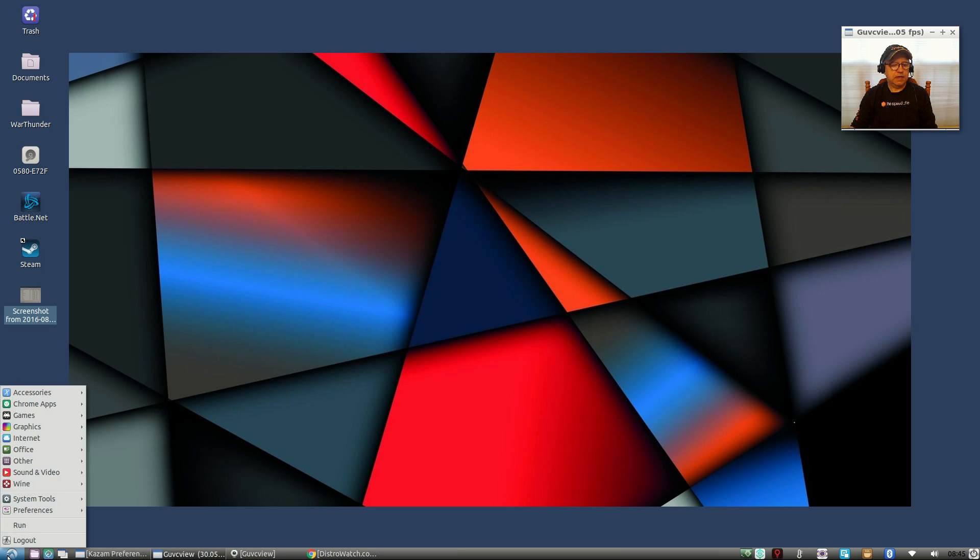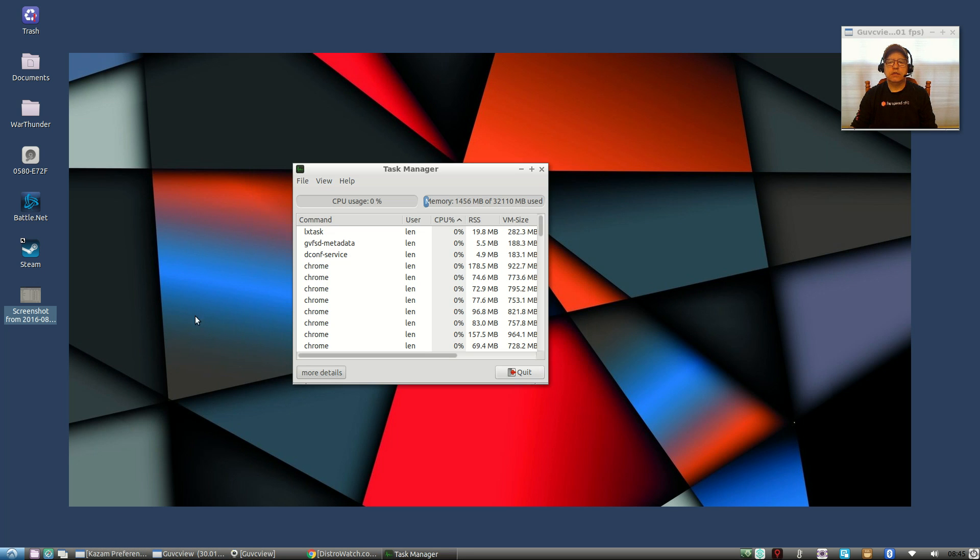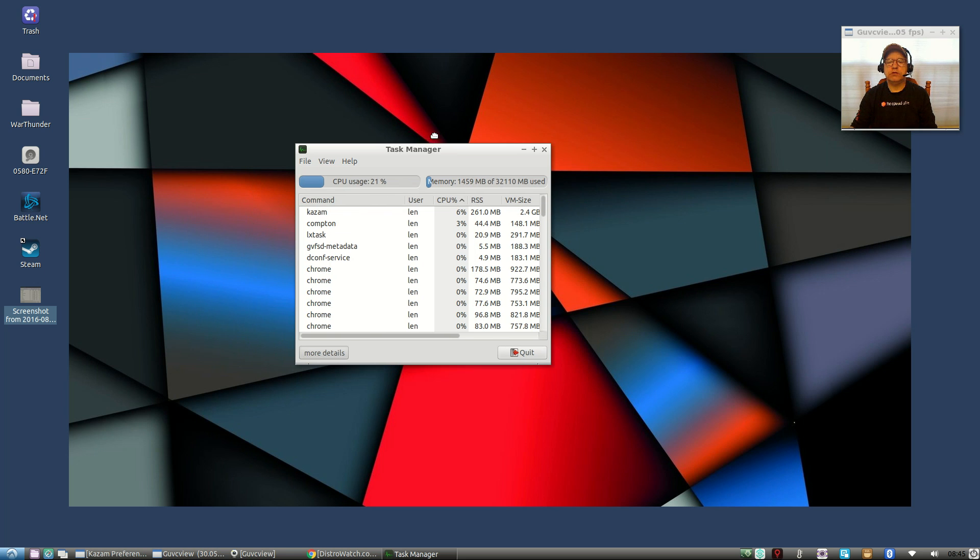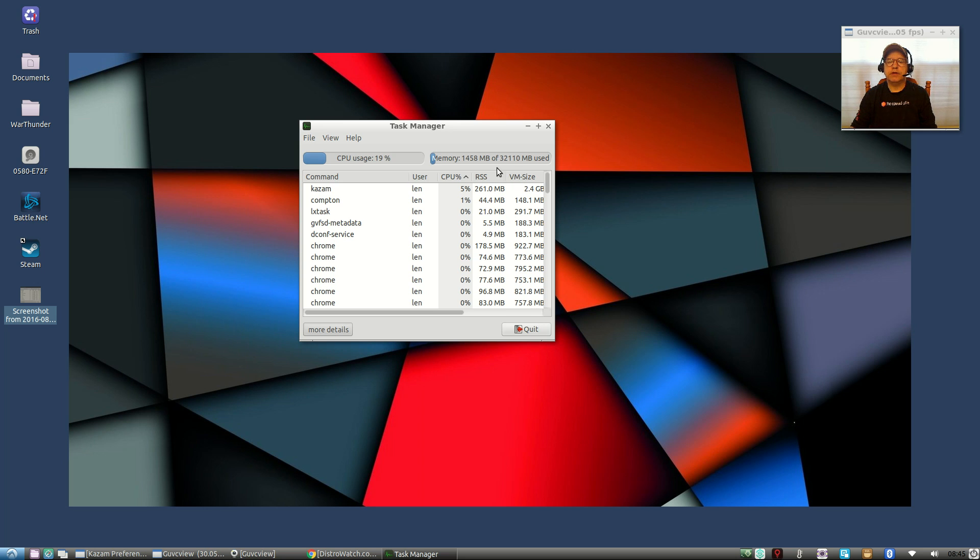Now if we look at task manager, task manager still shows CPU usage, it's fluctuating, it's right now 20 percent. So CPU usage is very low on Lubuntu and so is memory usage. So if you have an older machine this would be ideal.